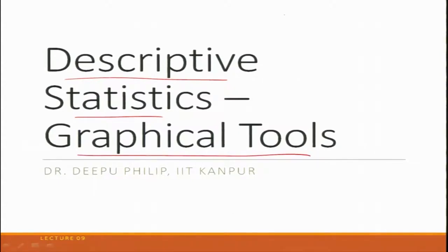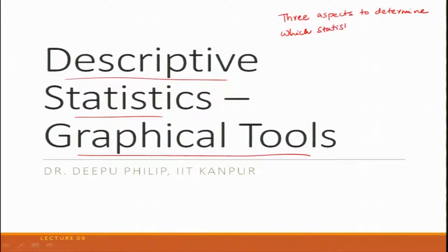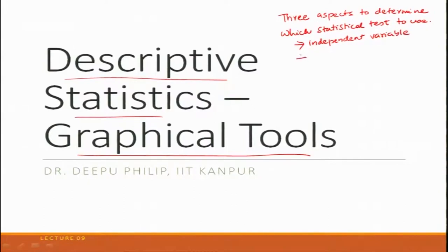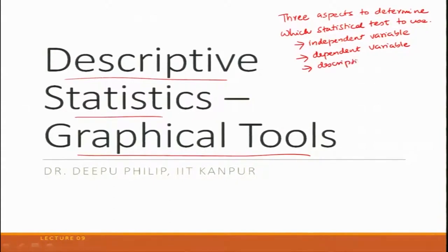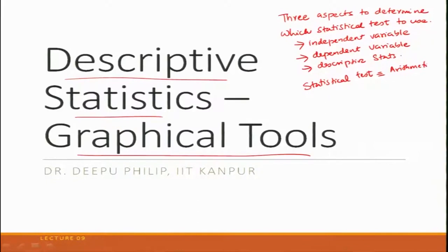Remember, in the previous lecture we have already talked about three aspects to determine which statistical test to use. Number one was your independent variable, number two was your dependent variable, and number three was your descriptive statistics. When we say statistical test, think about it as an arithmetic tool.